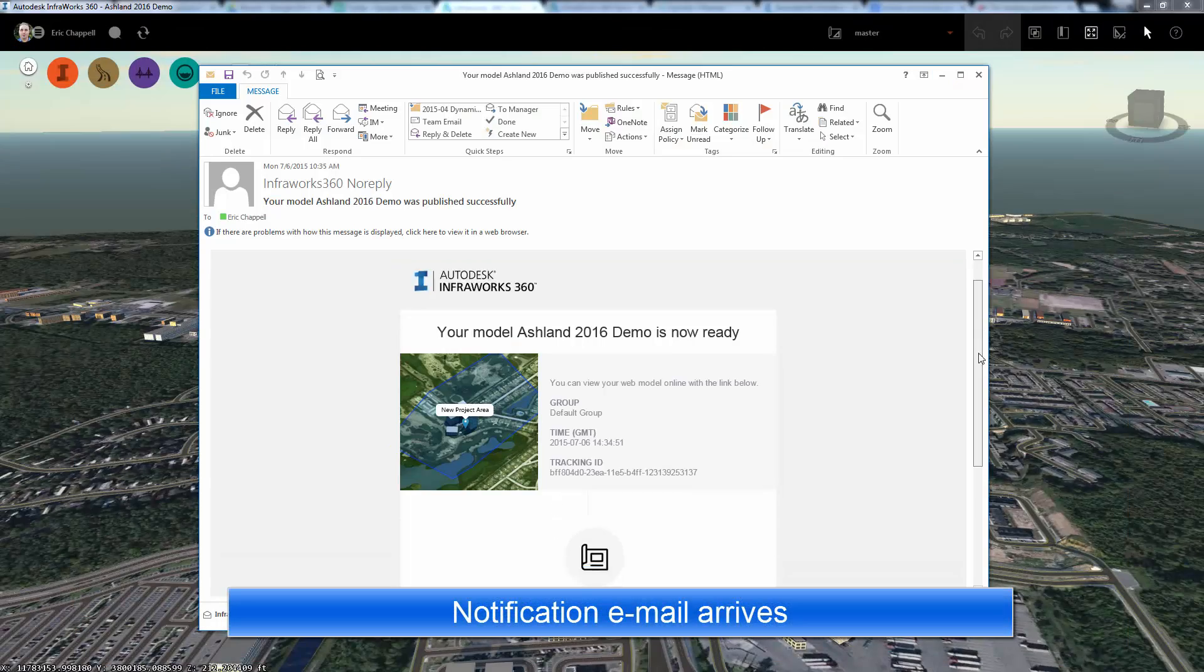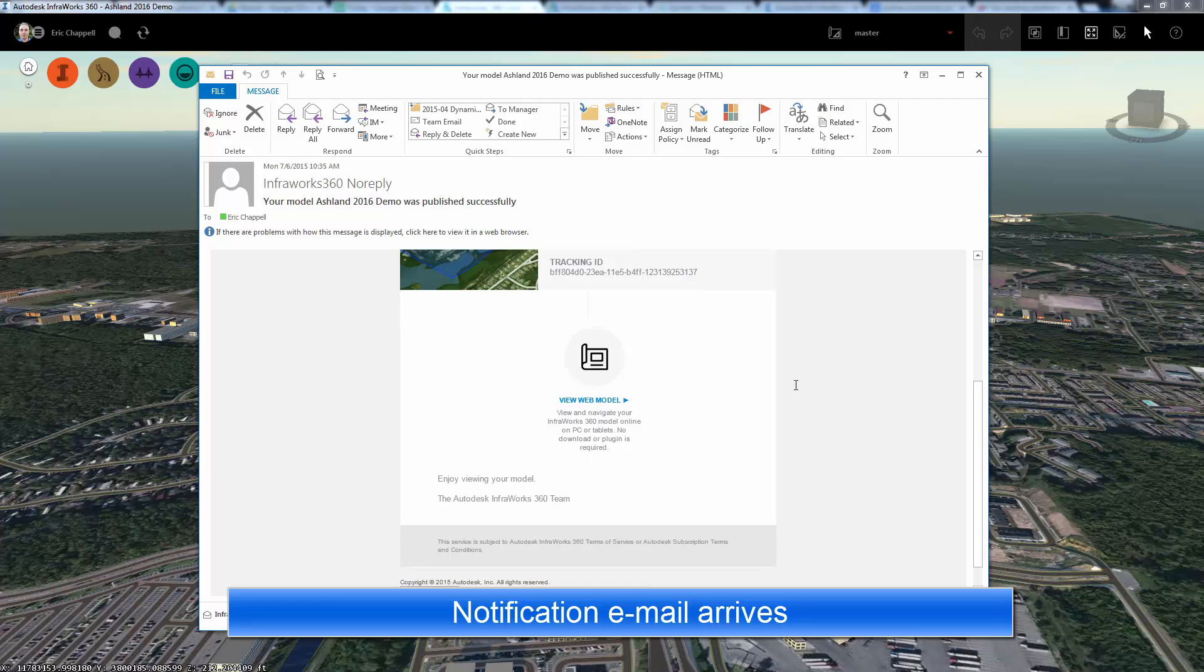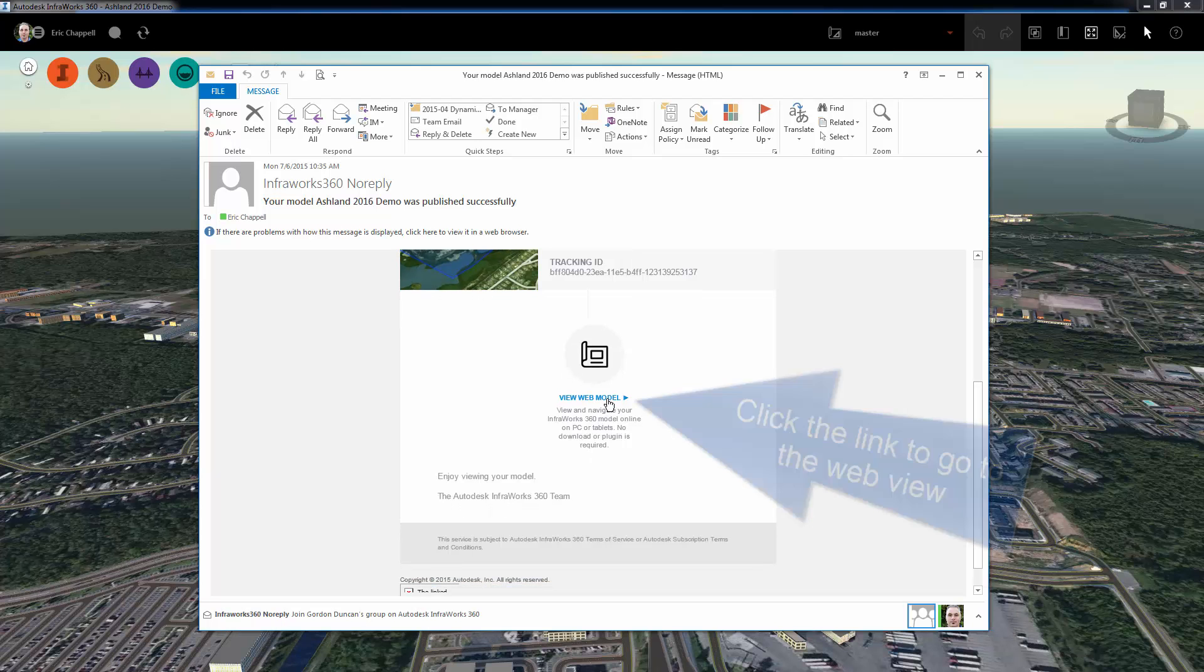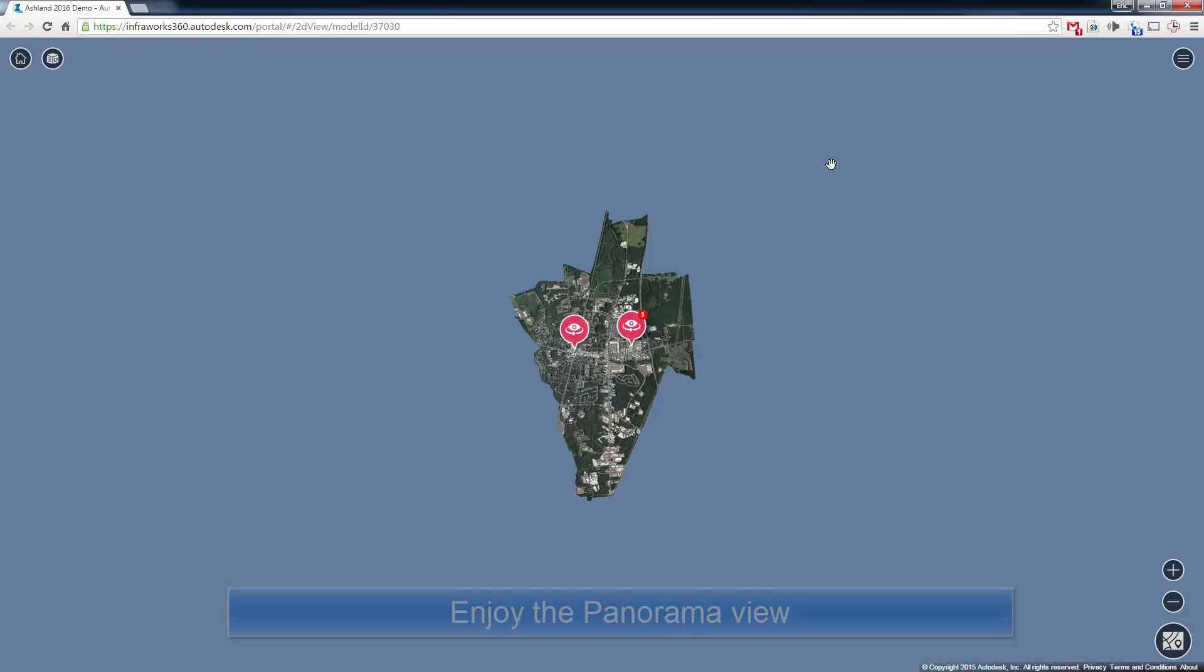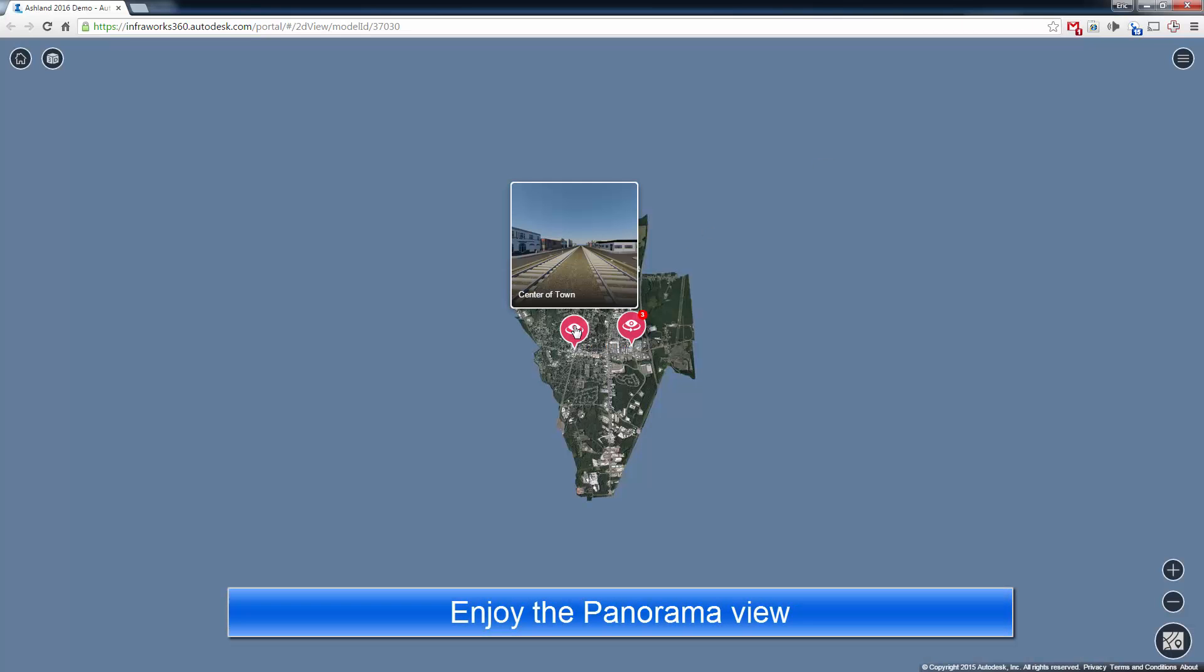From there, we can click the link or share this link with someone else, and then it's just a matter of going to the web page and accessing the panorama view by clicking the red thumbnail.